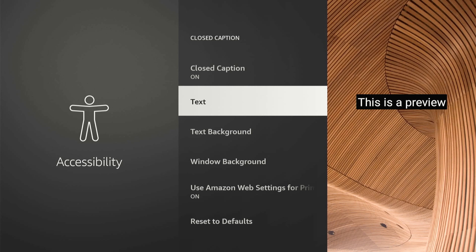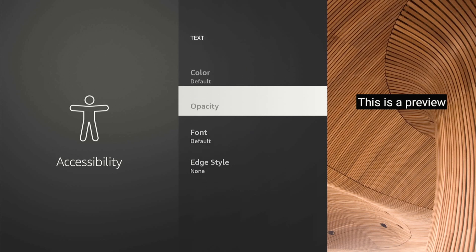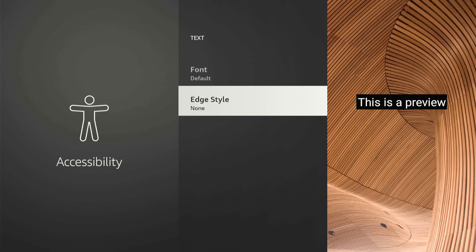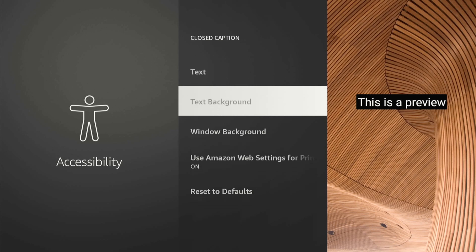There's a bunch of different options under here. If we go to text, we can change the size, the color, the font, the edge style, etc. Then we can go back and change the text background.